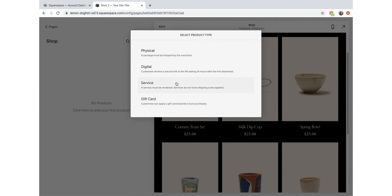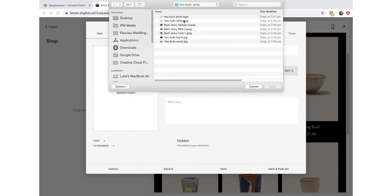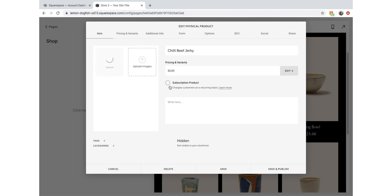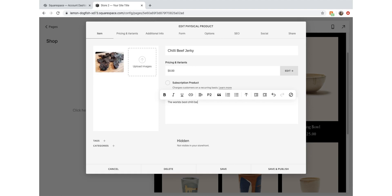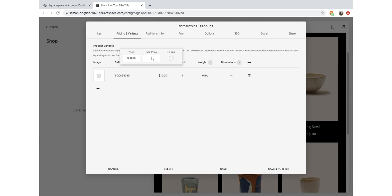We're going to sell a physical product - beef jerky. You can select other options if you'd like. So let's go Physical. Let's call it 'Chili Beef Jerky', which is our title. Let's give it an image and a quick description: 'The world's best chili beef jerky, made in Australia.' We're going to set the price at thirty dollars, but we'll put the sale price at nineteen and click 'On Sale'. So now it'll be on sale for nineteen dollars.